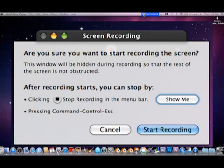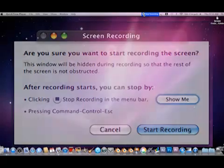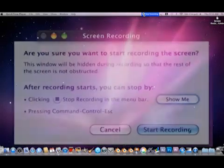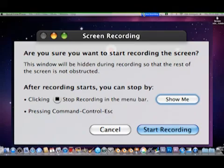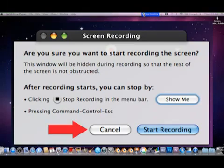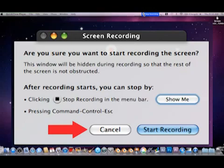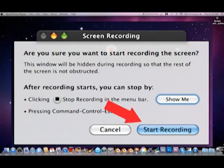The next button on the screen recording notification window is Cancel. Pressing Cancel informs QuickTime Player to not start the screen recording. If the Cancel button is clicked, the screen recording notification window will disappear and the black transparent box will reveal itself. The third button on the screen recording notification window is the Start Recording button.